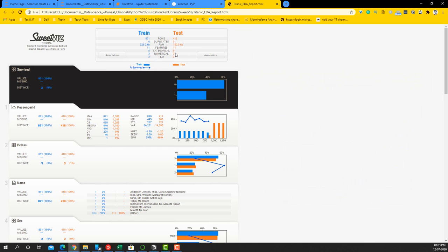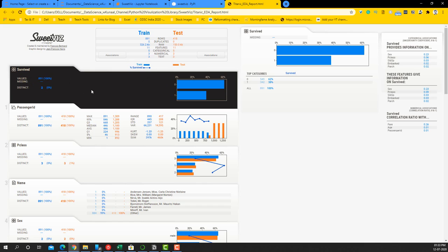Obviously the test set does not have any survived information, so we skip it. Next, you'll see the survived section, which is the dependent variable category. It tells you about missing values — there are none here — and what percentage survived or not. You can see that 62% have not survived whereas 38% have survived. If you click on this side, you'll be able to get all the relational information like we saw earlier.